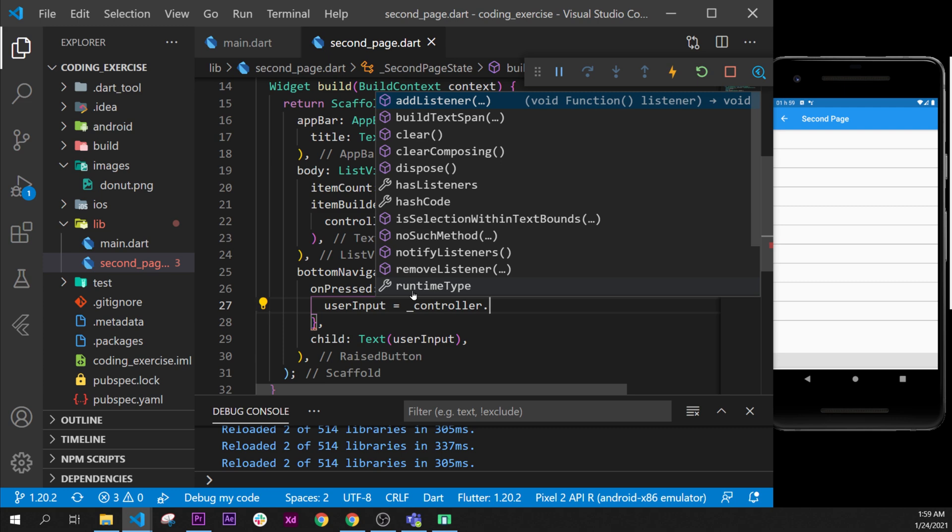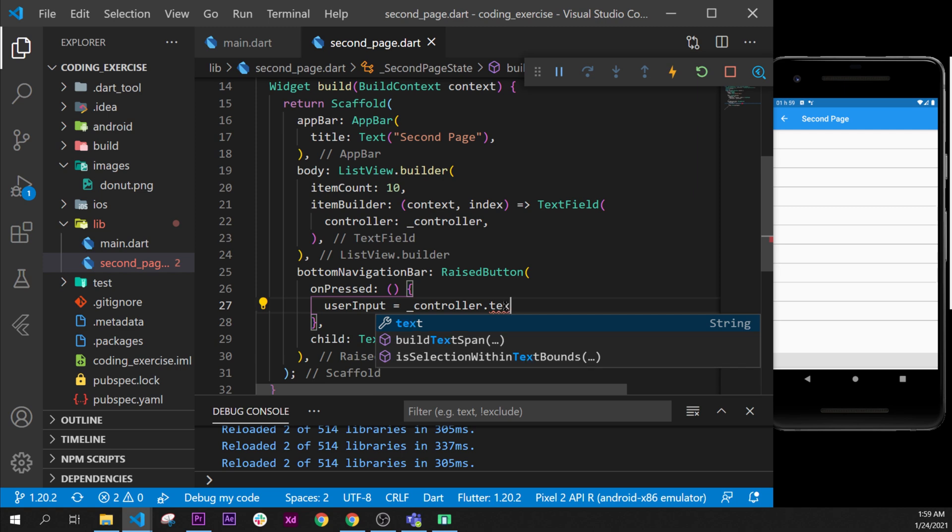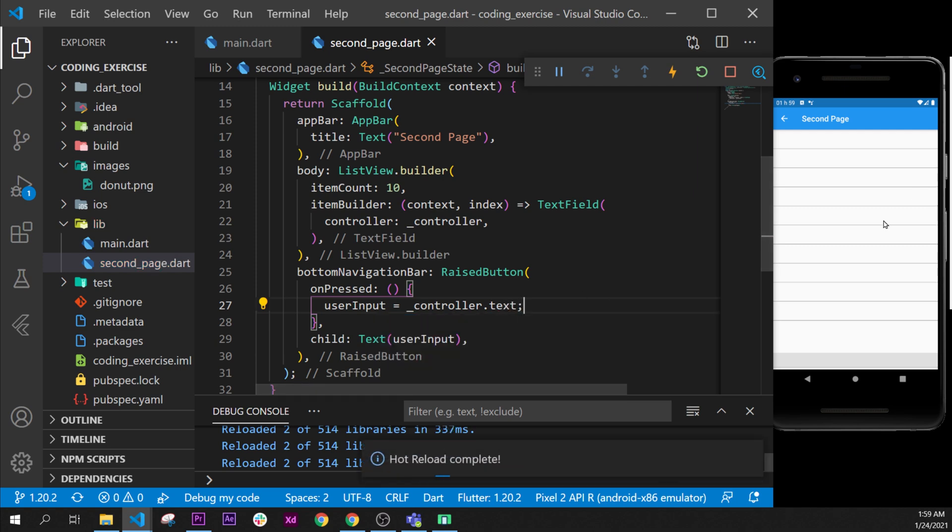...dot, and the dot will be controller.text. So it will be equal to the text of this TextFormField.